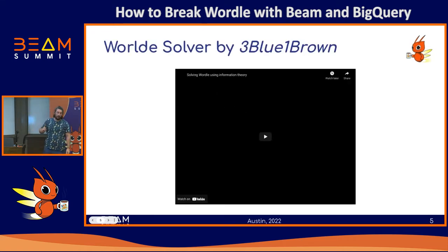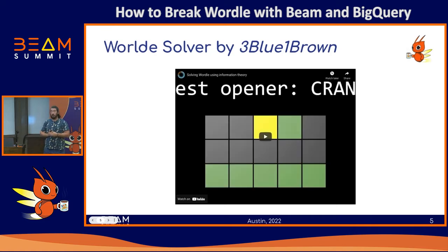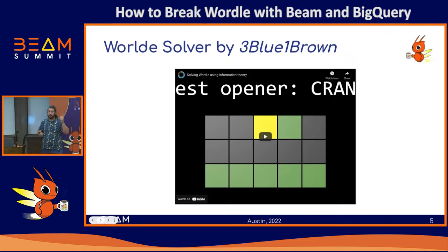In case you want a Wordle solver, there's this video from 3Blue1Brown, a mathematician who makes videos on YouTube. He's incredible — check him out, it's very nice.